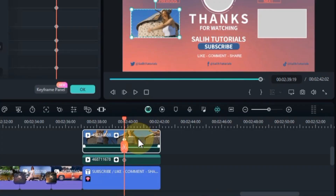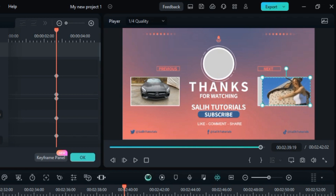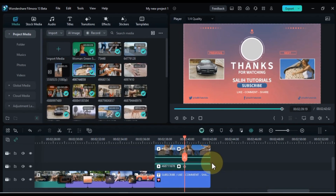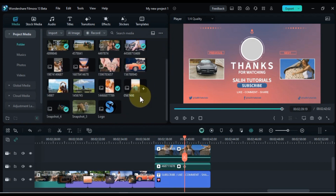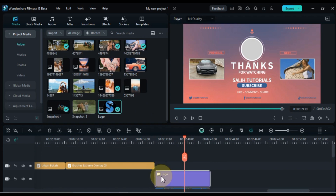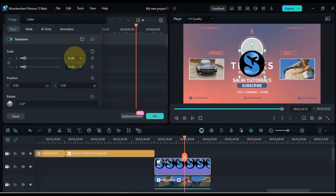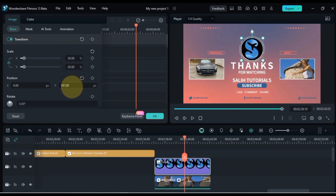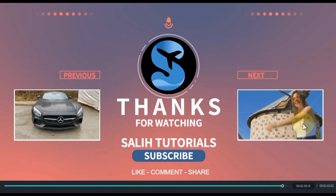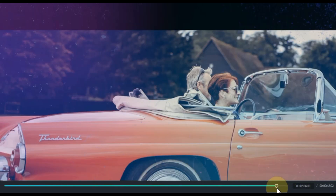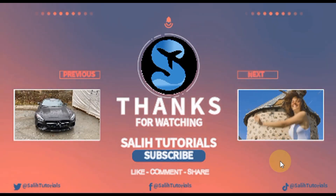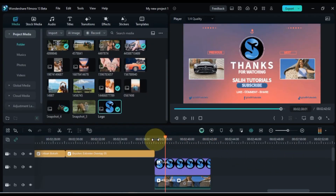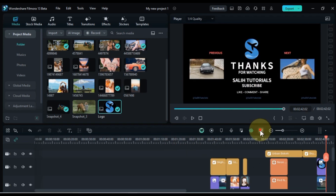So for that, I double click on the second video and move this video position to the second option of the outro. That's how we easily adjusted both videos over the outro. Now we import a logo — I imported my YouTube channel logo. I also drag and drop this logo on top of the outro on the timeline, and in the same way I adjust the size and position of this logo inside the transform settings.